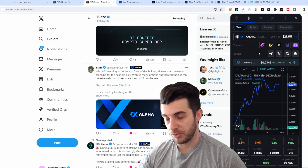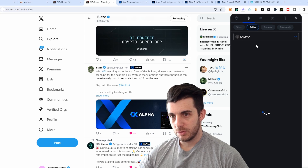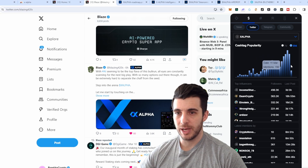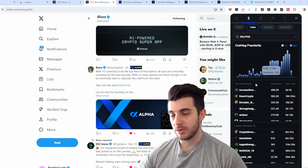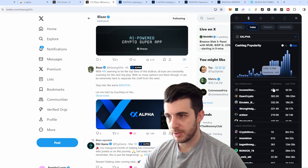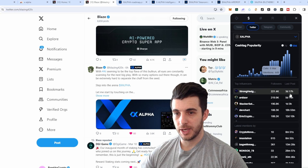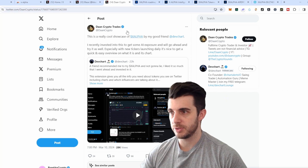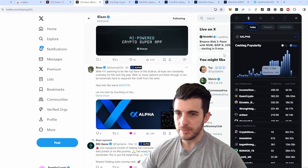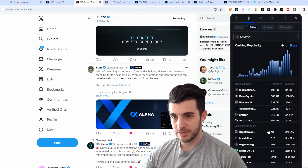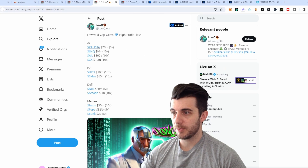Moving from the Token tab to the Twitter tab: this shows the cashtag's popularity sorted by seven or 30 days, showing it becoming more popular over time. It also shows the top influencers — people who posted about X Alpha ordered by most followers — so you can see who posted and when their last post was. Clicking takes you to that last post. You can also see latest mentions including smaller accounts, and clicking their mention shows you their recent post about X Alpha.